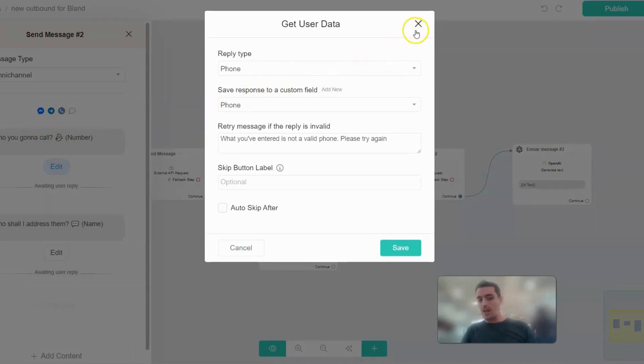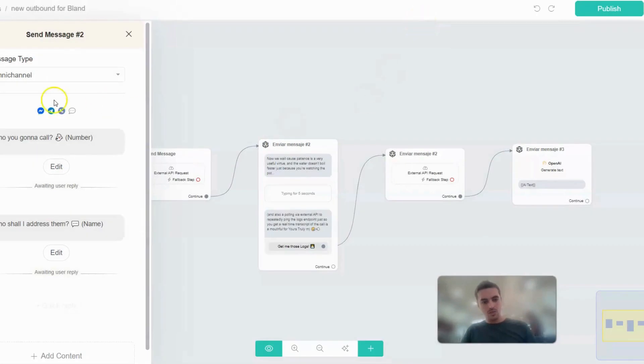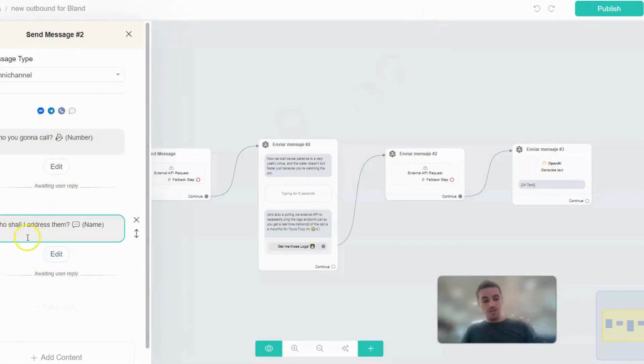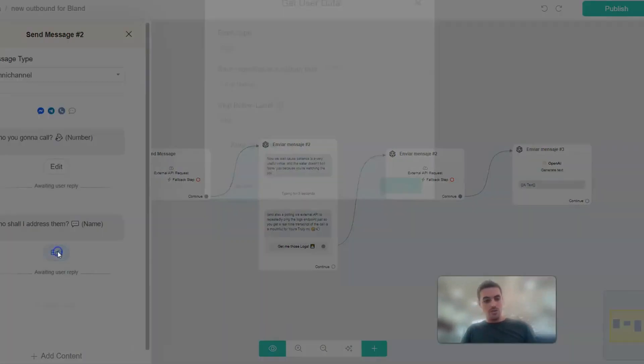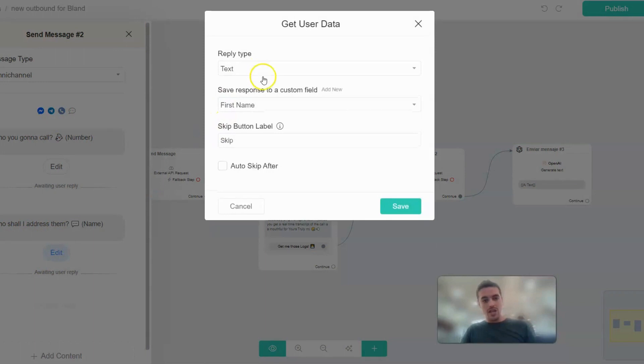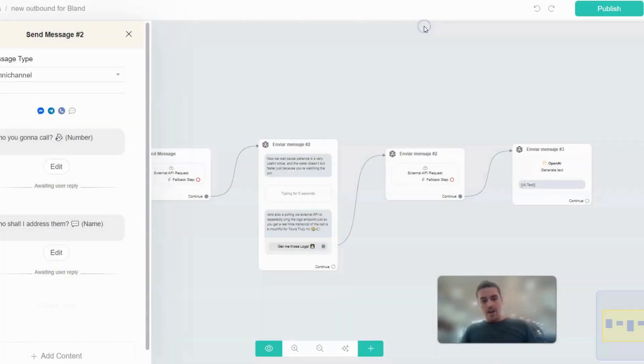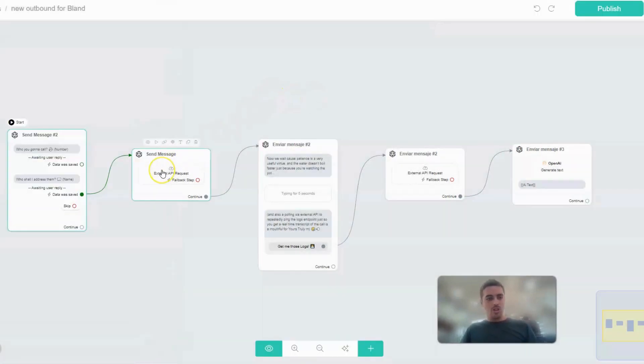You save the response as phone field to the phone custom field, and how shall I address them - that's the name you save to first name. I'm taking those so we can work on our API requests.